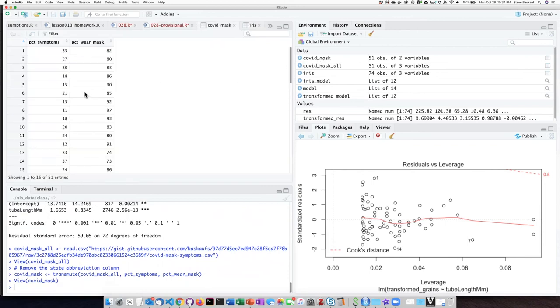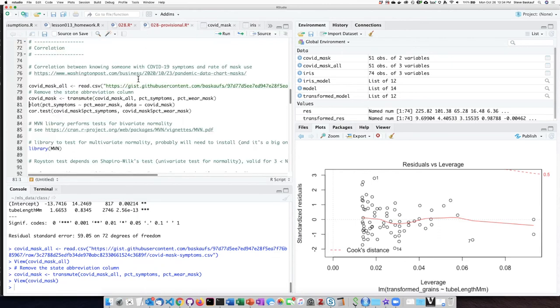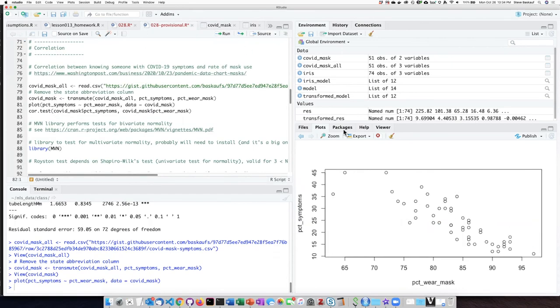So our new data frame has only those two columns in it. If we plot those columns, we see a plot very similar to what was in the newspaper.